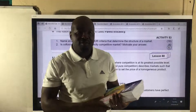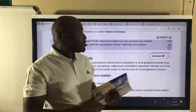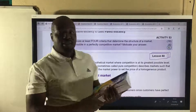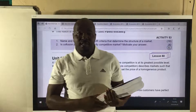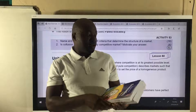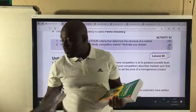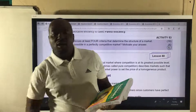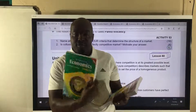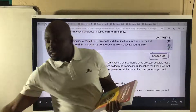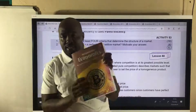Good day, grade 12s. Welcome to lesson 60 from my textbook, The Distinction Bound Student. We have grade 12, grade 11, and grade 10.